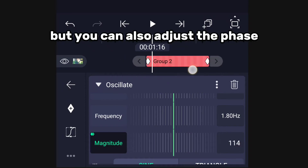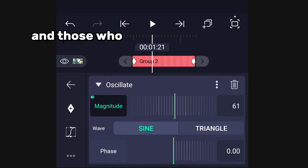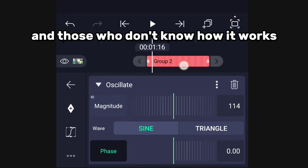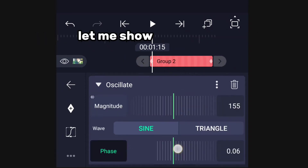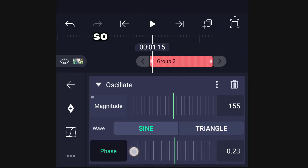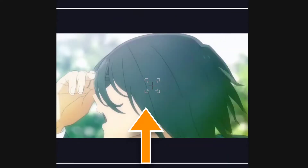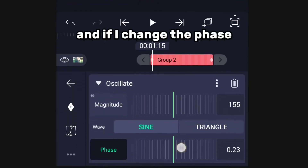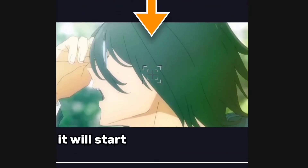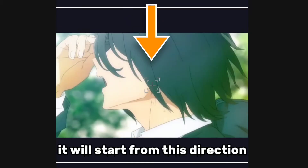You can also adjust the phase. For those who don't know how it works, let me show you — here you can see the shake is starting from this direction, and if I change the phase it will start from this direction instead.